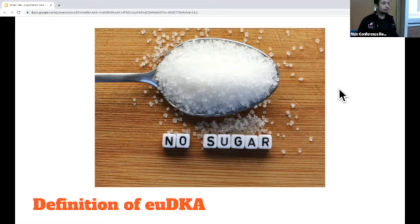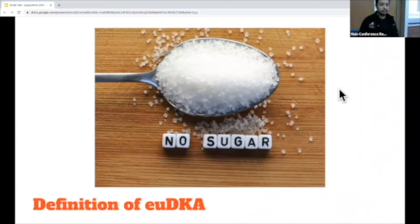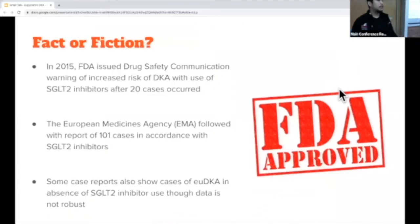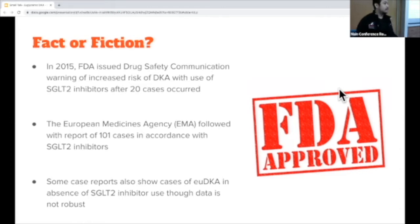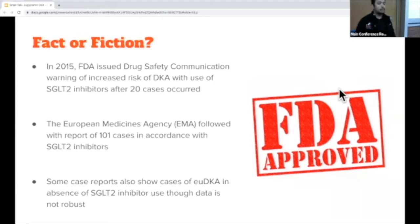Now euglycemic DKA is a rare entity. It usually occurs in patients with type 1 diabetes, but it can also occur in patients with type 2 diabetes. Really the attention around euglycemic DKA began around 2015, when the FDA issued a drug safety warning regarding 20 cases of euglycemic DKA in association with SGLT2 inhibitors. This was followed up by a European report as well, which showed another 101 cases, and since then there have been case reports of euglycemic DKA even in the absence of SGLT2 inhibitors.